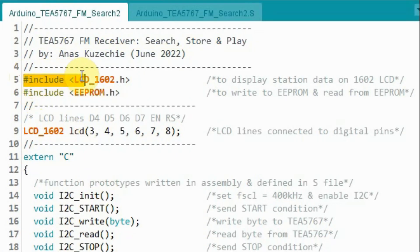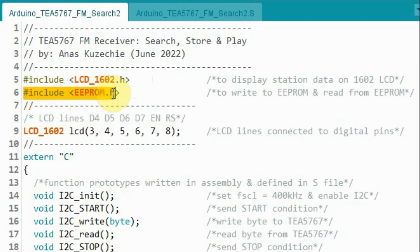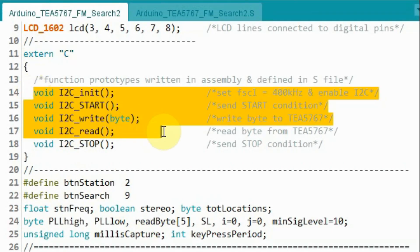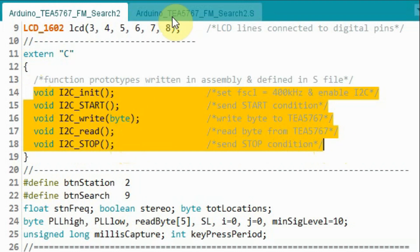In the sketch, we include the library for the LCD, which was written and demonstrated in a previous video — a link is in the description. We also include the EEPROM library in order to read and write from the microcontroller's EEPROM. We declare the LCD object indicating which lines are connected to digital pins of the Arduino. We also include function prototypes written in assembly and found inside the .S file, which are used to program the I2C of the ATmega328 to communicate with the FM receiver device.